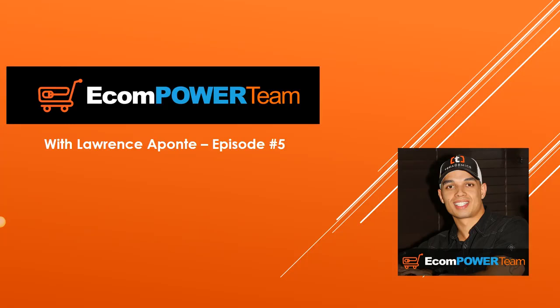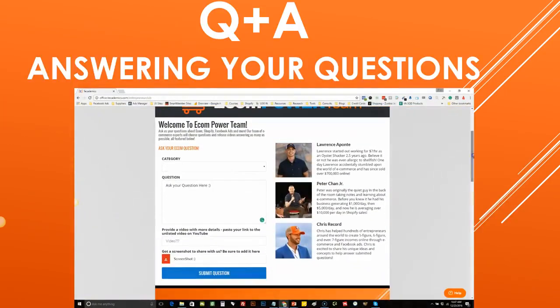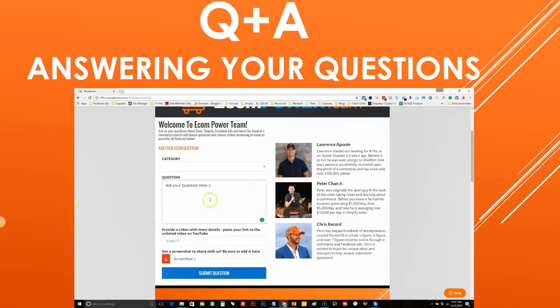What's up everybody? Lawrence Aponte here, and I want to welcome you to episode number five of the Ecom Power Team. In this specific episode, I'm going to be answering your questions that you guys have asked in the Ecom Power Team back office, where you can select a category, ask the question, and either post a video or a screenshot. I'm just going to go through a few questions here and give you some strategy to go along with it.